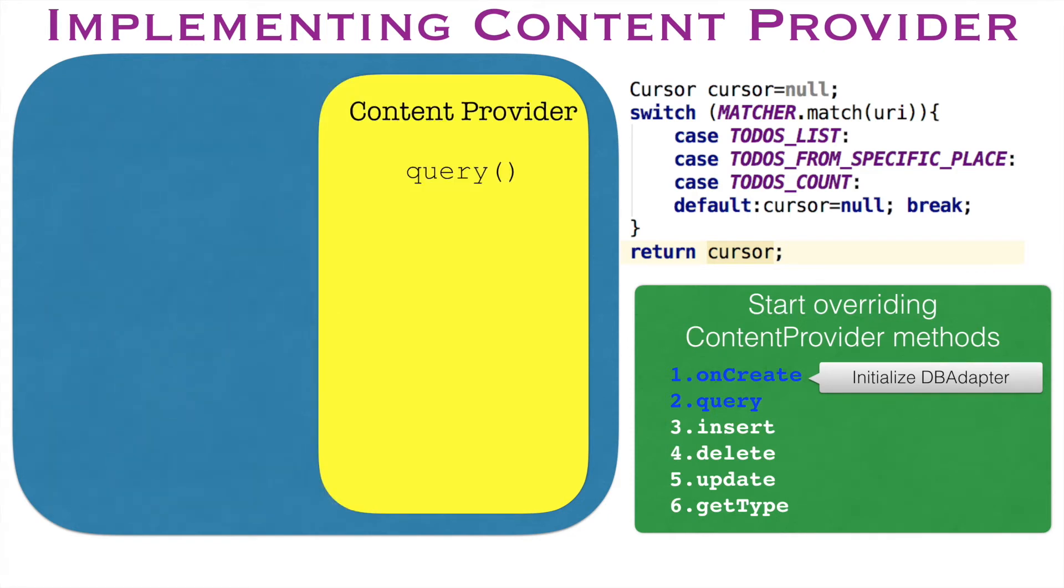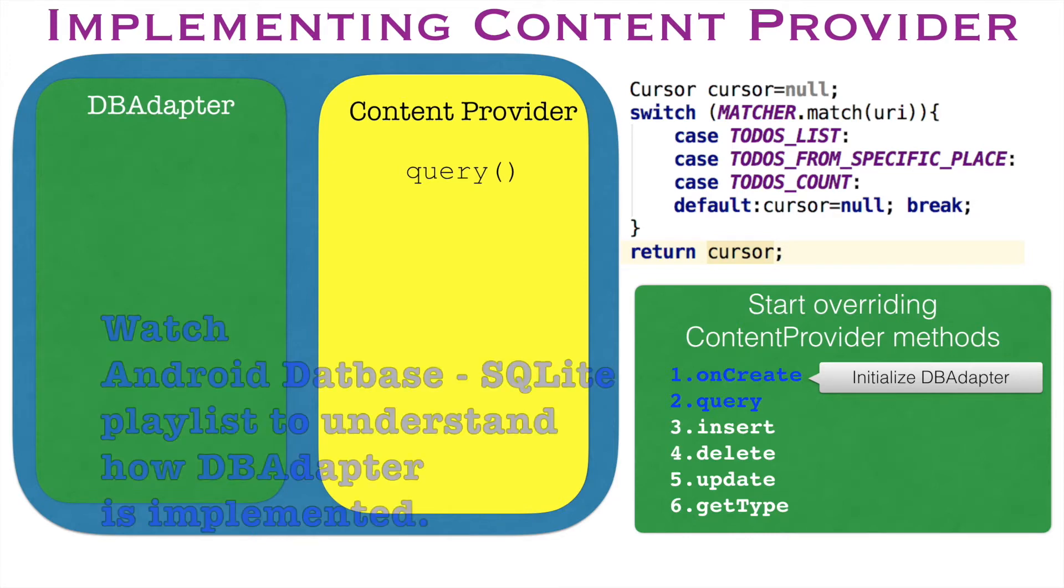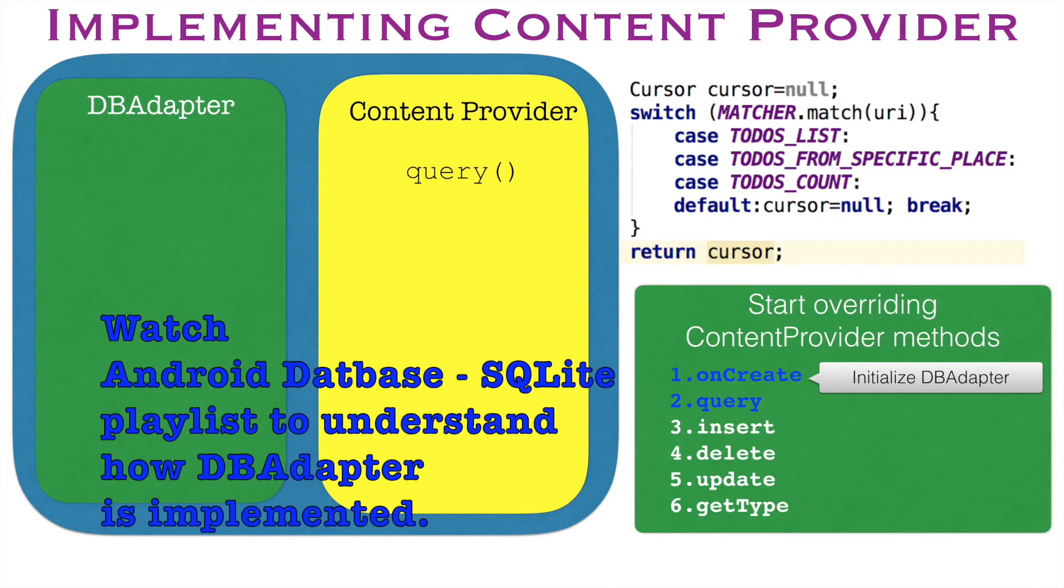By now, it would have become very clear to you that you have a content provider which will be having the implementation of the methods that you need to override and it actually invokes the method that is there in the dbAdapter.